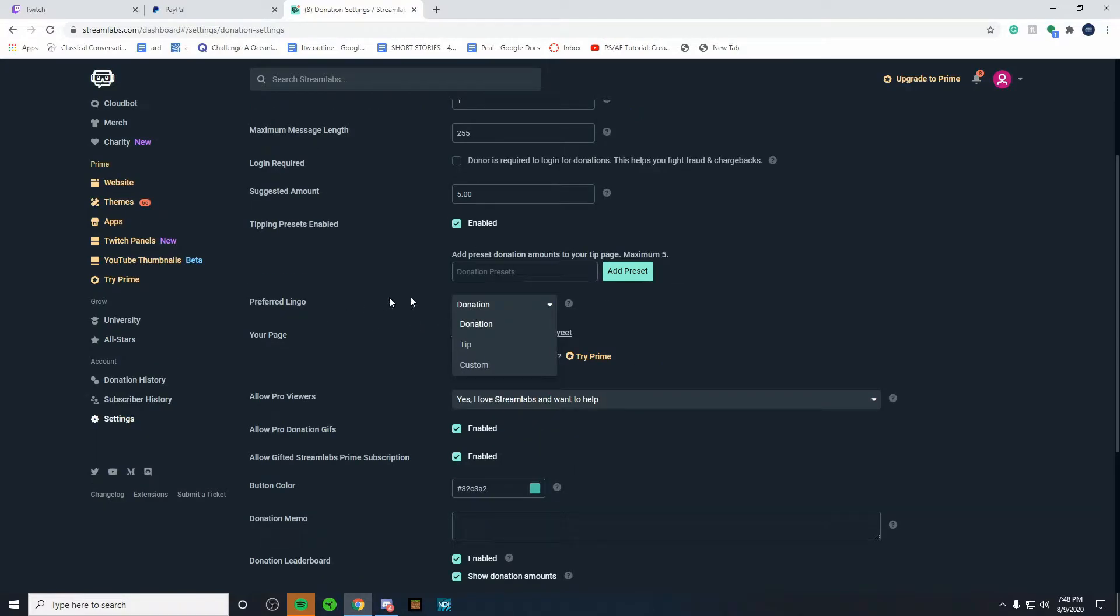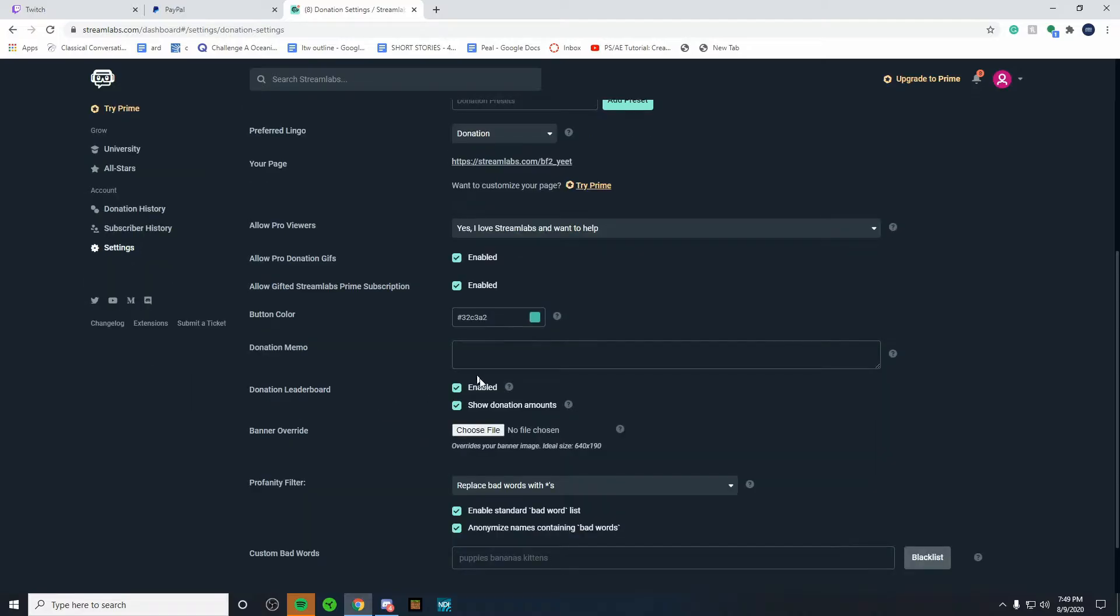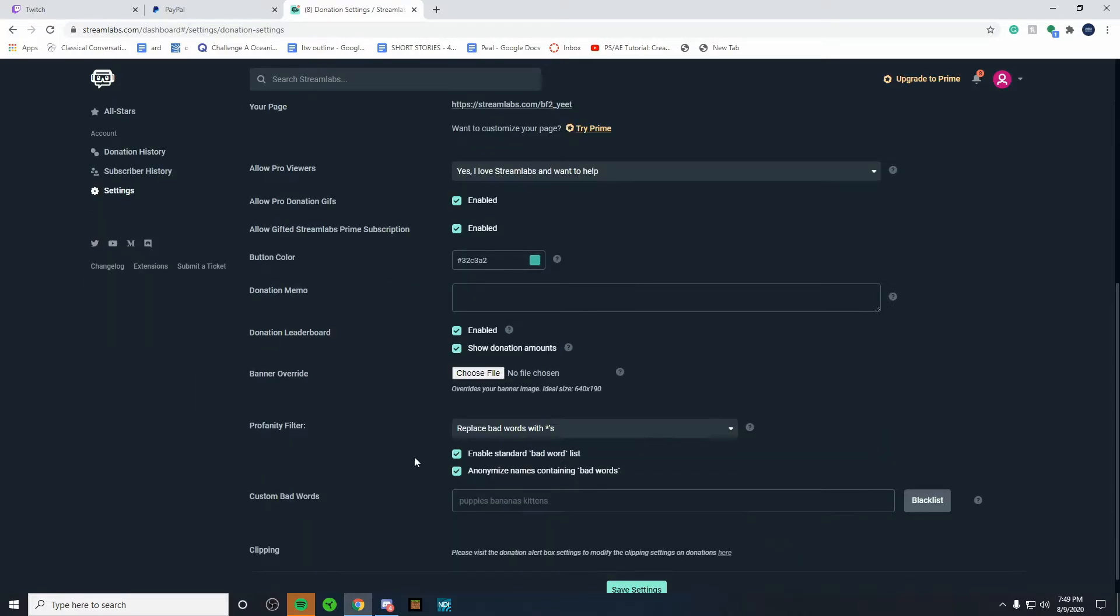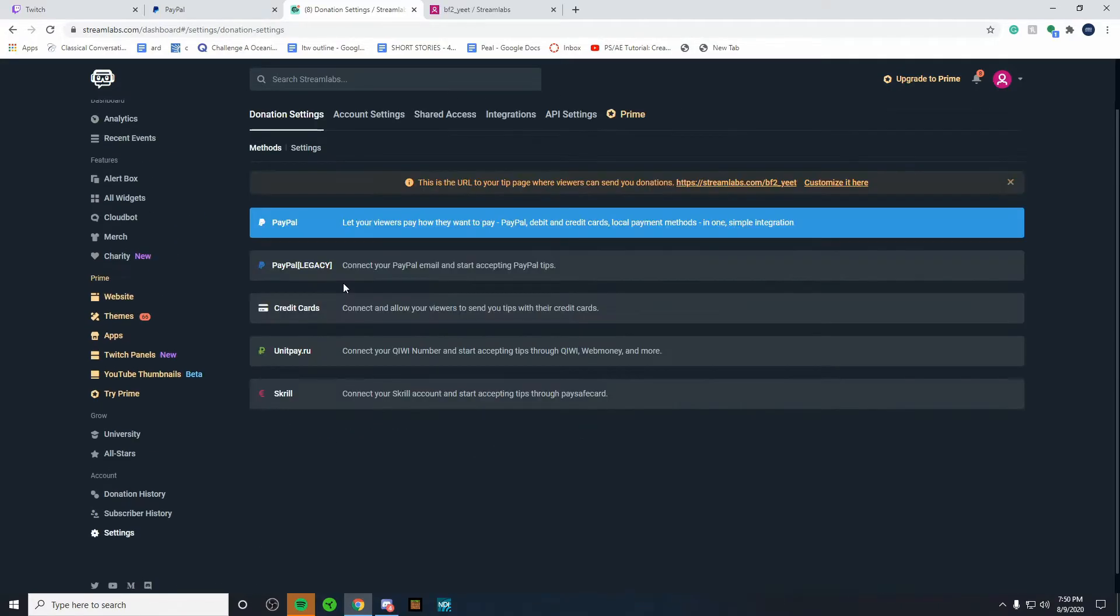You can change what it's called like tip or custom. You can add button colors. You can add a leaderboard. You can add a profanity filter if you're using text-to-speech. And you can also take out custom bad words. You can type them in manually here. And once you've done that, you're just going to want to hit save settings.